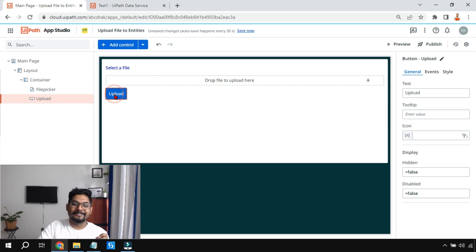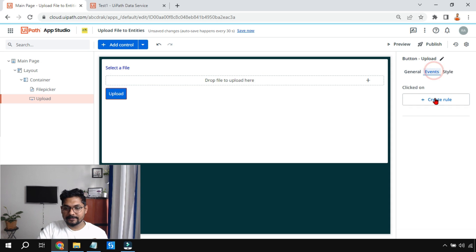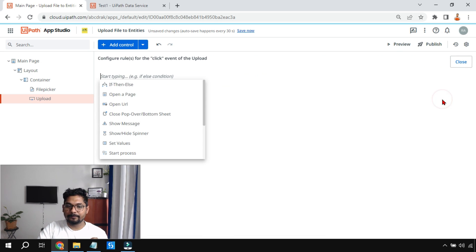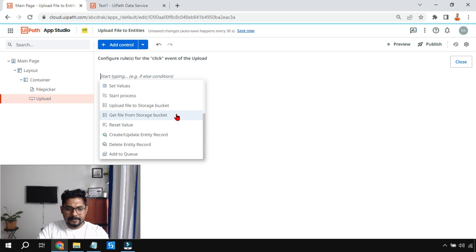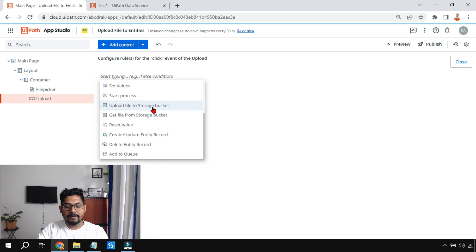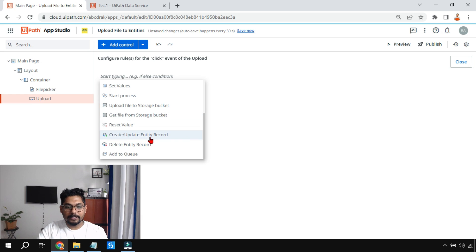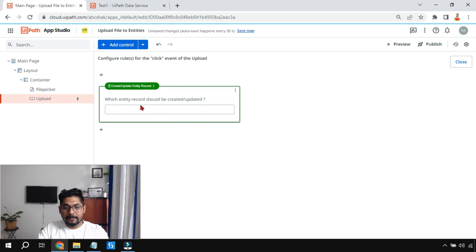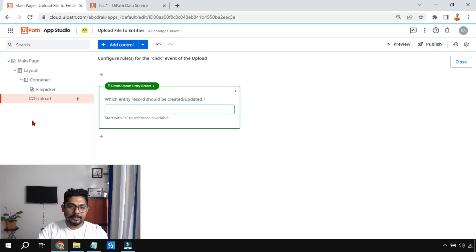The design is done. Now let's set up the logic. Click on the Upload button, go to Events, and click 'Create Rule.' There is an action called 'Create/Update Entity Record.' Yesterday we learned how to upload a file to a storage bucket; today we're learning 'Create/Update Entity Record.' Select an entity — but first you need to have the entity exported into your app.